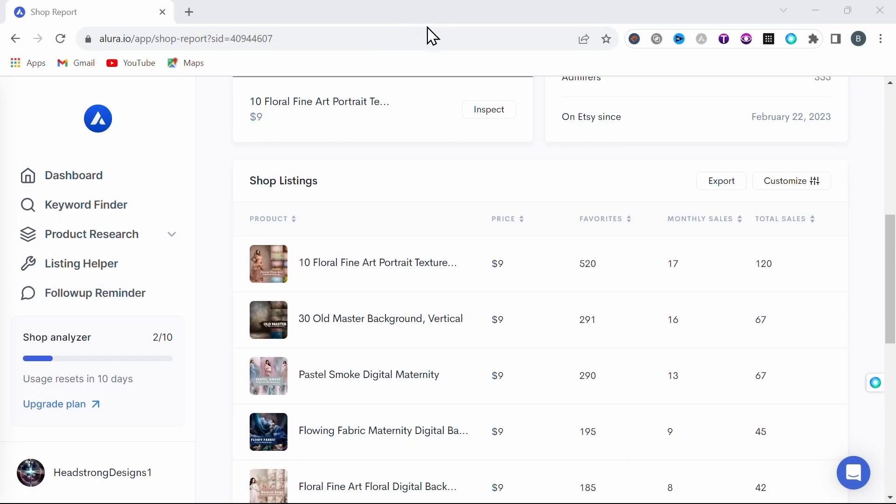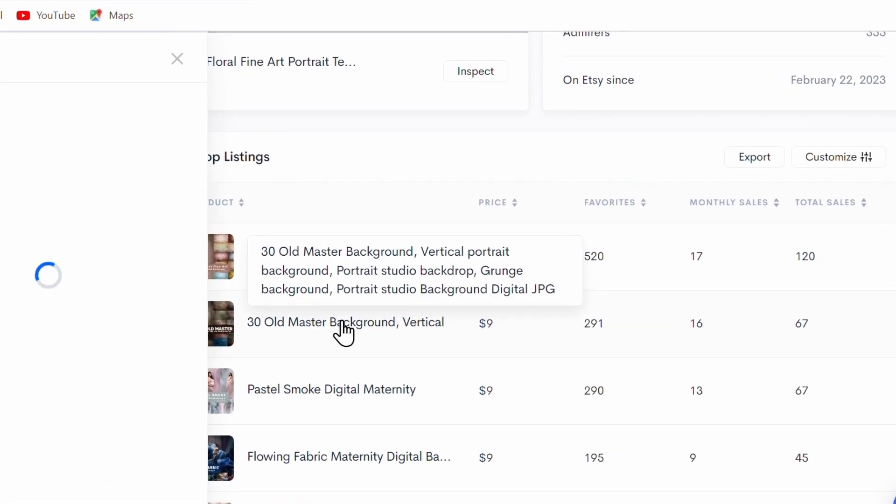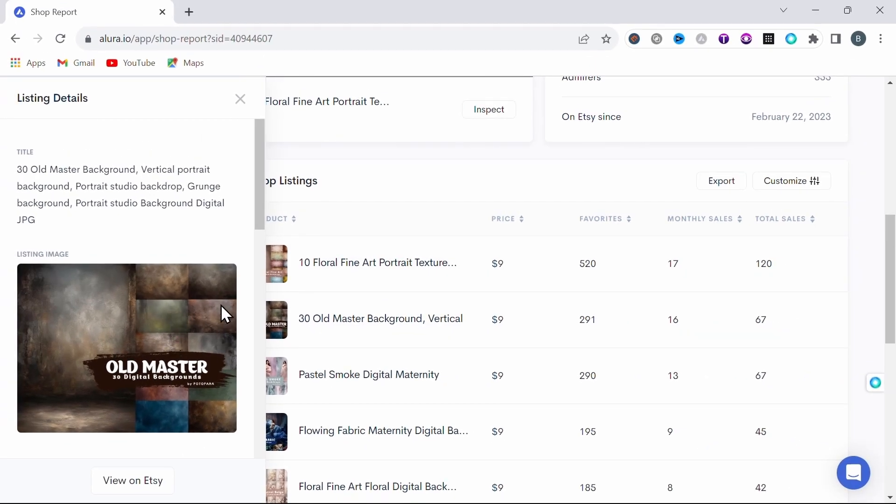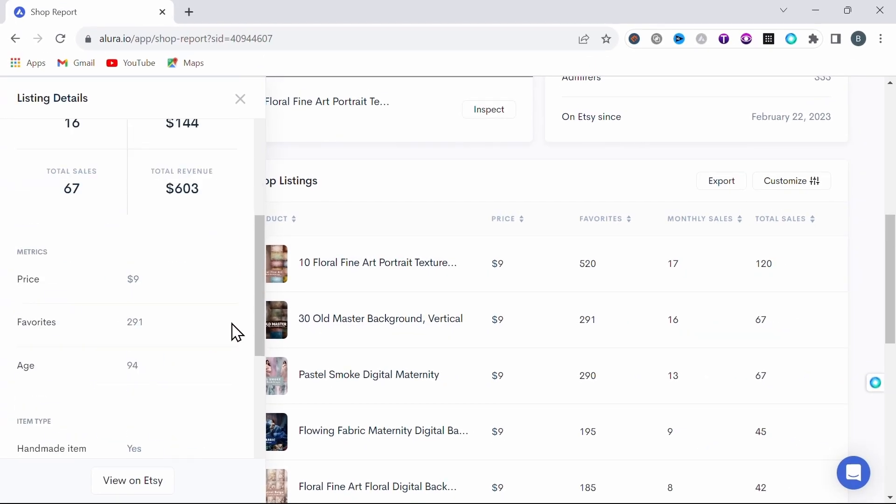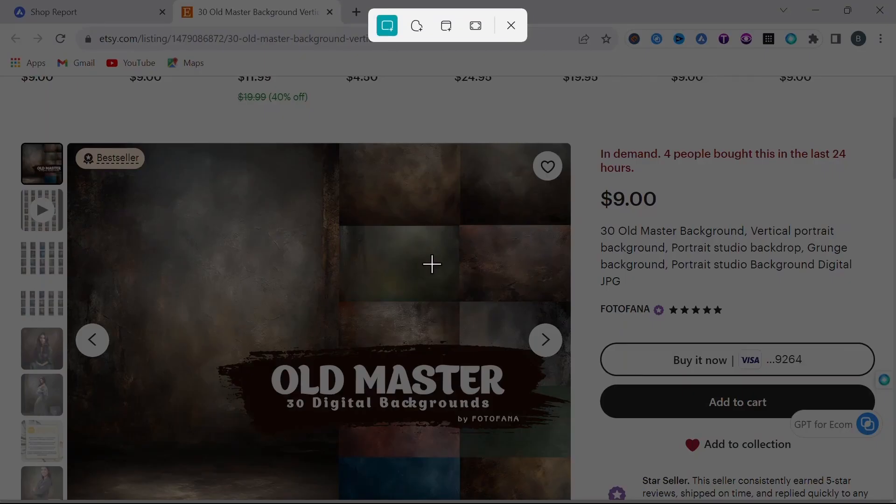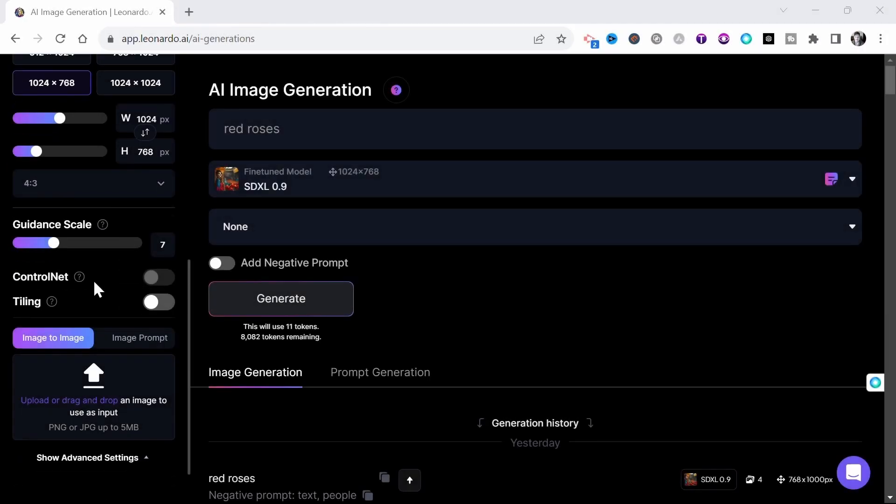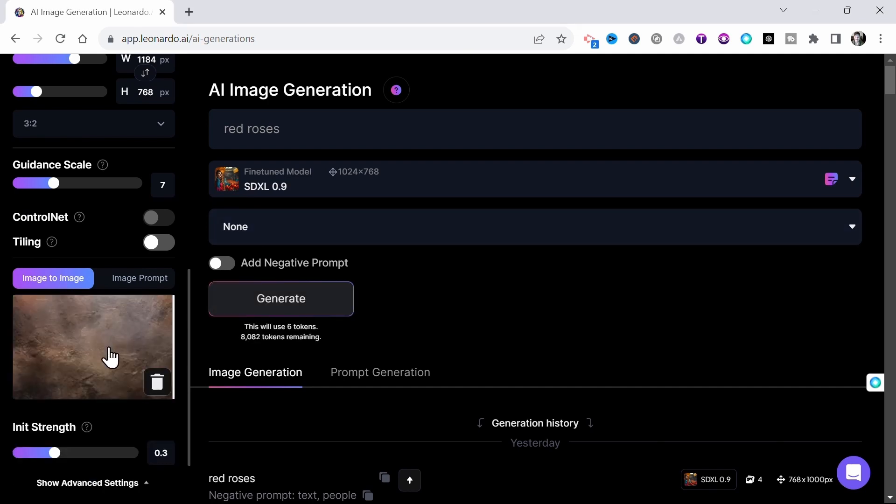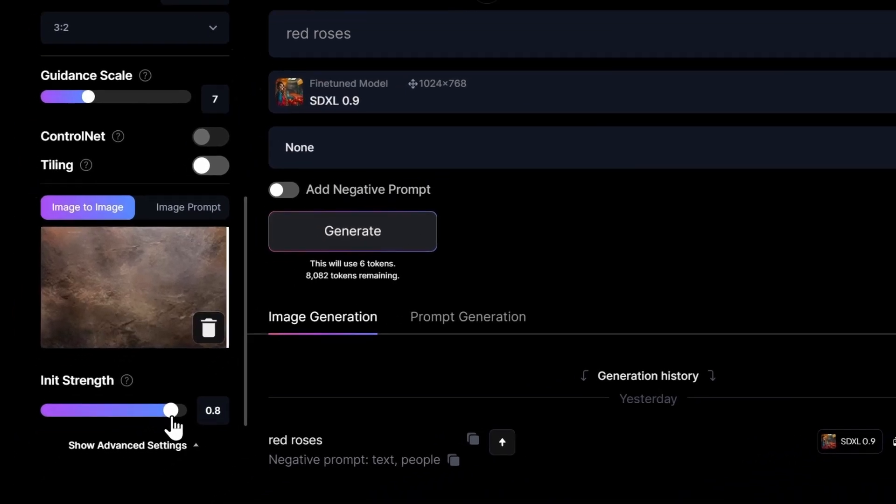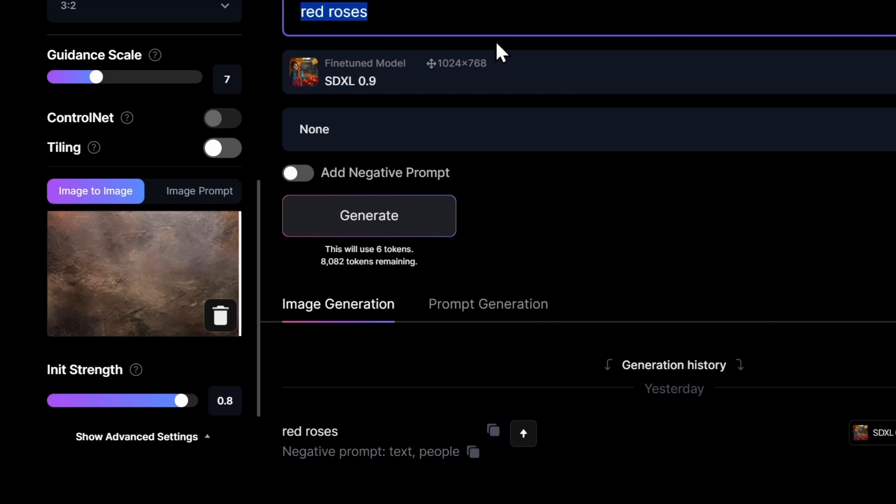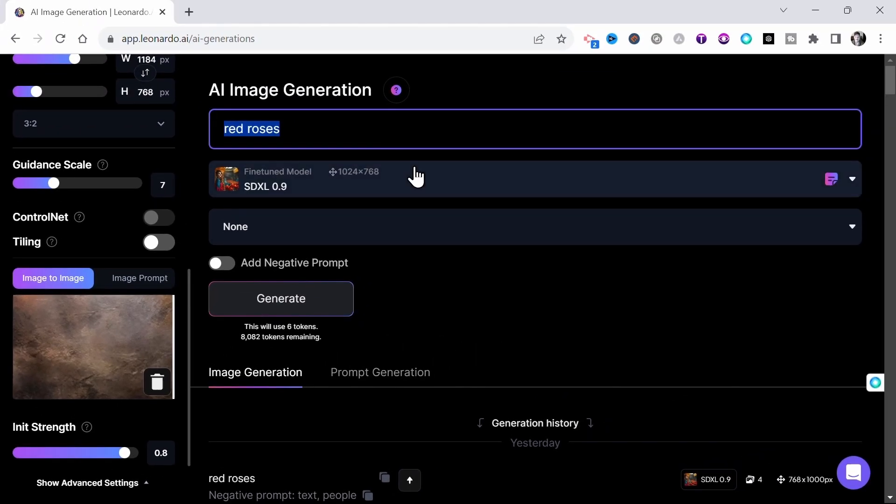Alright, so let's do this again, this time with the shop's second best listing, these old master backgrounds. Simply view their listing on Etsy and grab another screenshot. These look to me like grungy oil paintings or even rock patterns. Then back in Leonardo, we'll repeat the process using the image-to-image feature, importing our screenshot from the listing. And this time I'll crank the init strength up to 8, then change the prompt to something generic like stone color and generate.